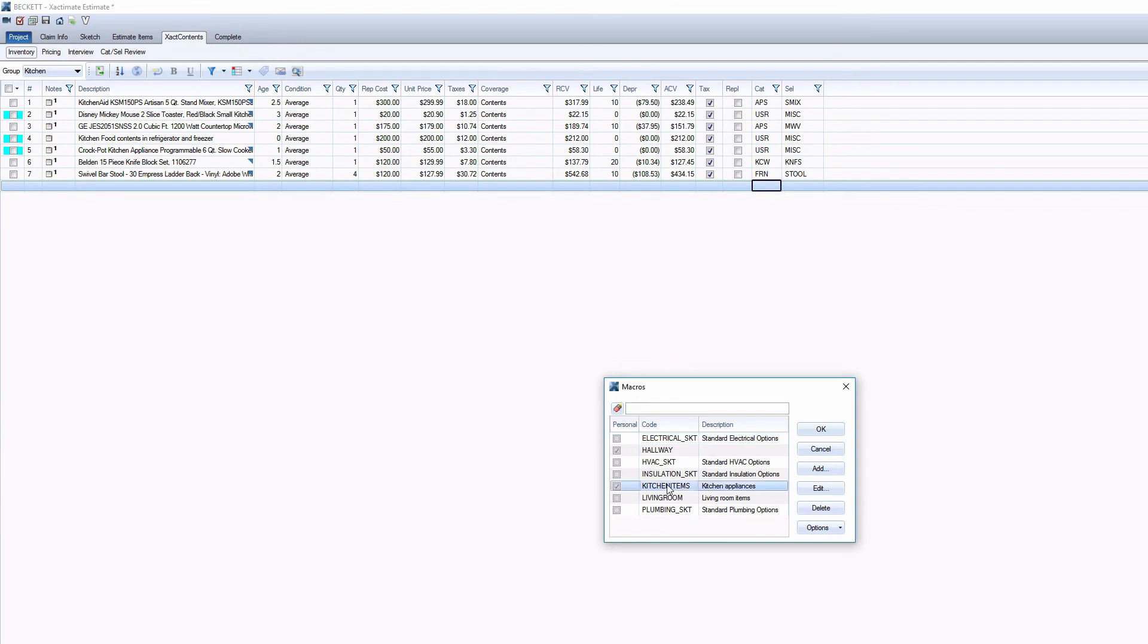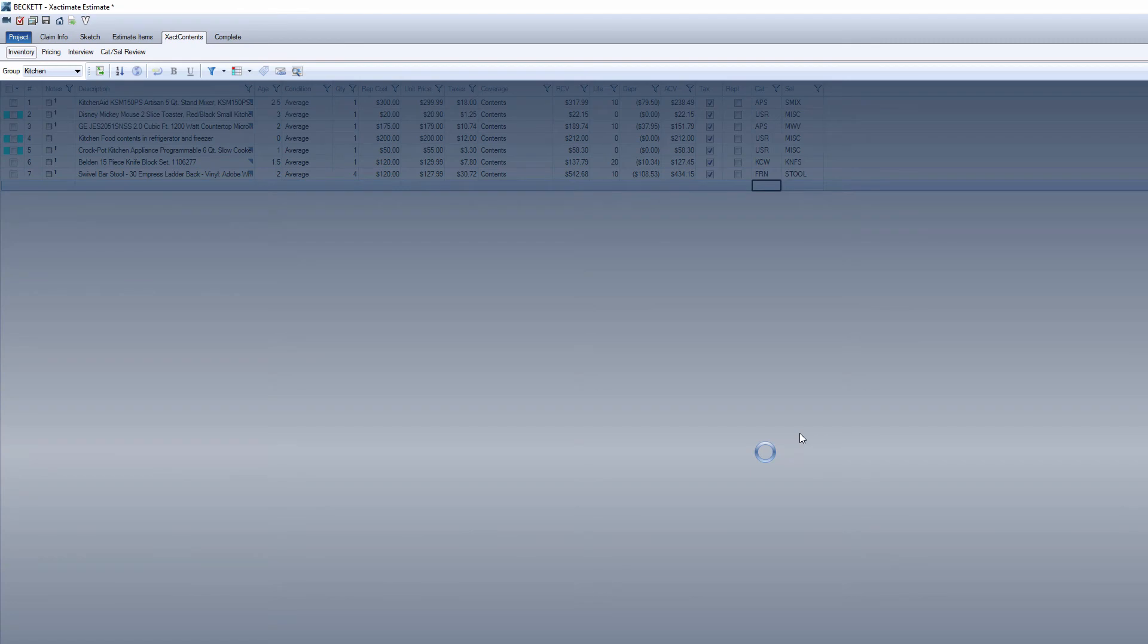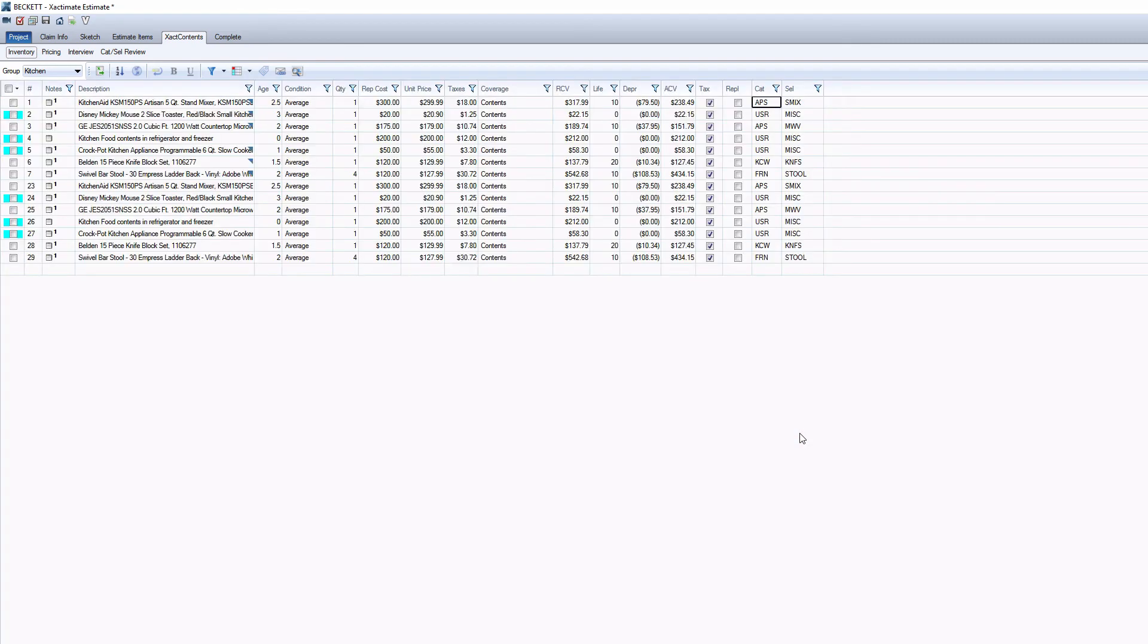Select one or multiple macros that you would like to apply in that room in Exactal Contents, and then click OK. And that's it! That's how you can create and apply macros in Exactal Contents.